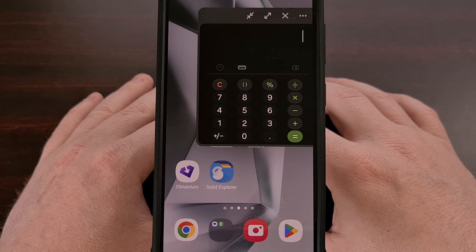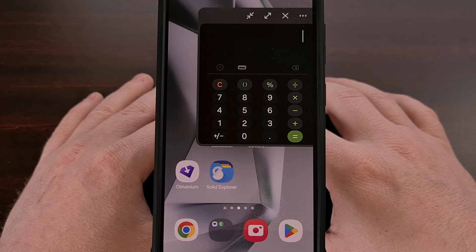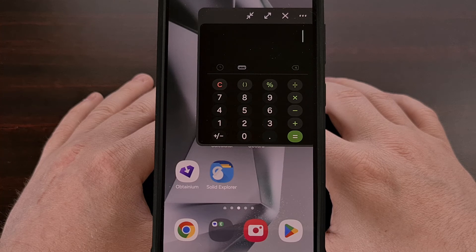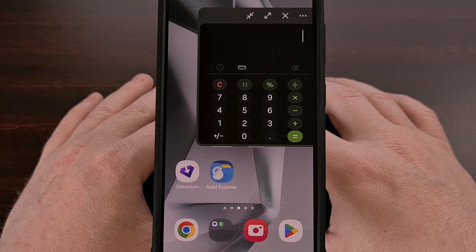Multitasking on an Android device can definitely feel clunky at times, but Samsung Galaxy One UI features like this definitely help to improve the user experience.